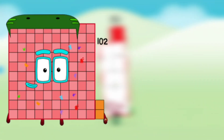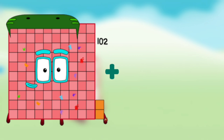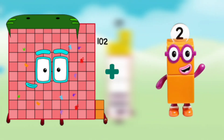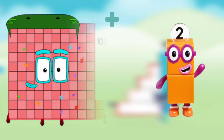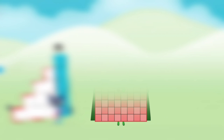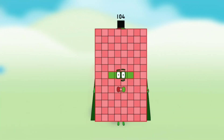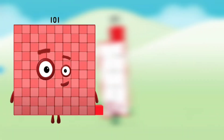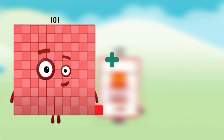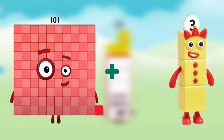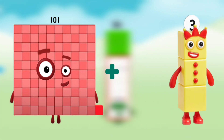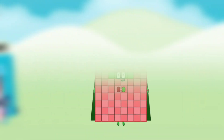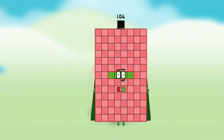Number blocks 102 plus number block 2 equals number blocks 104. Number blocks 101 plus number block 3 equals number blocks 104.